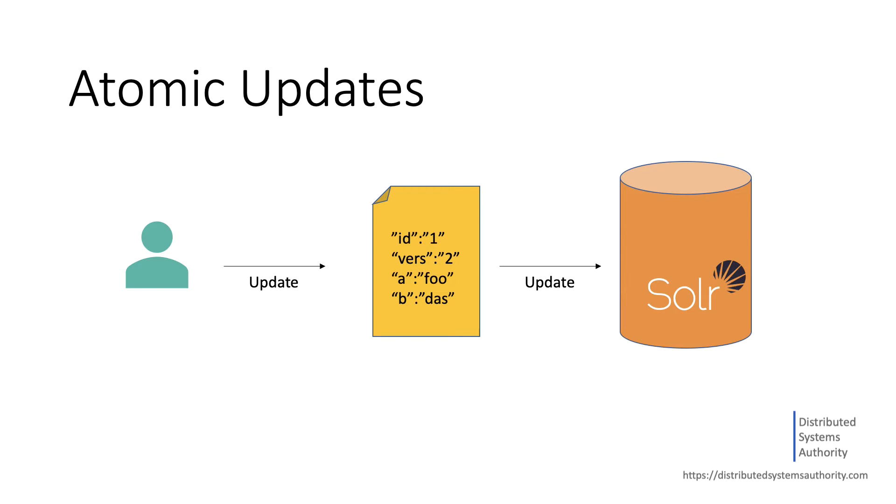Solr will still delete and create a new document internally. However, this is not a concern of the application client anymore.